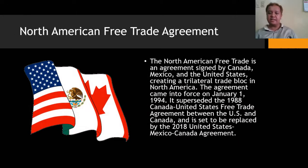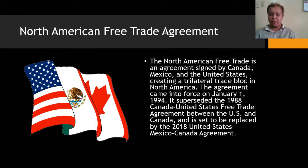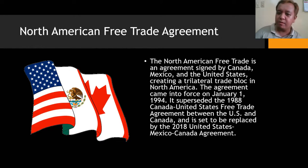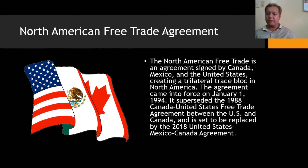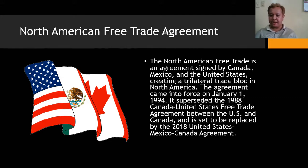Now let's go to trade agreements and unions. The North American Free Trade Agreement, or NAFTA, was signed by Canada, Mexico, and the United States, creating a trilateral trade block in North America. It came into force on January 1, 1994, superseding the 1988 Canada–United States Free Trade Agreement, and is said to be replaced by the 2018 United States–Mexico–Canada Agreement.